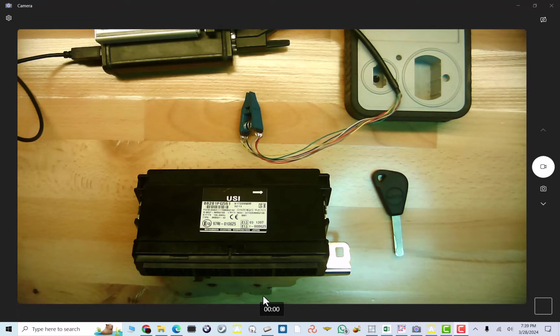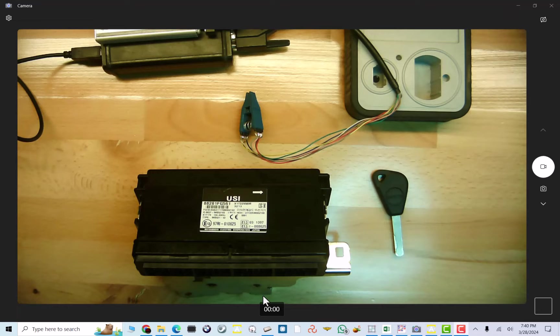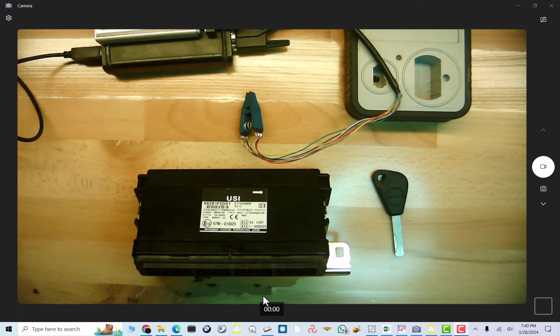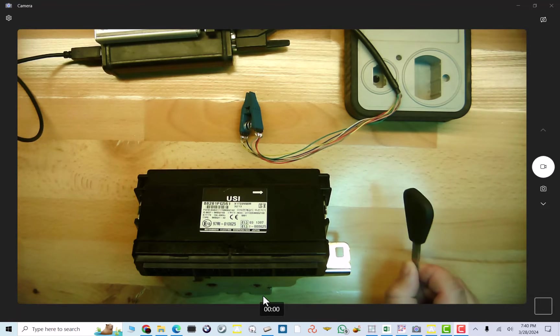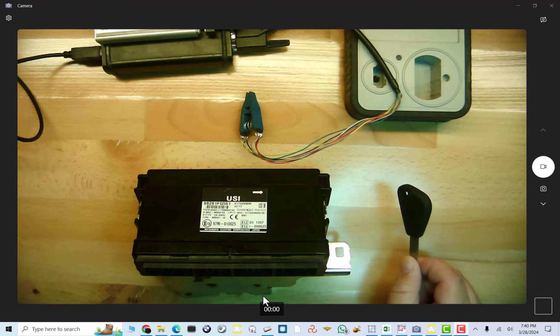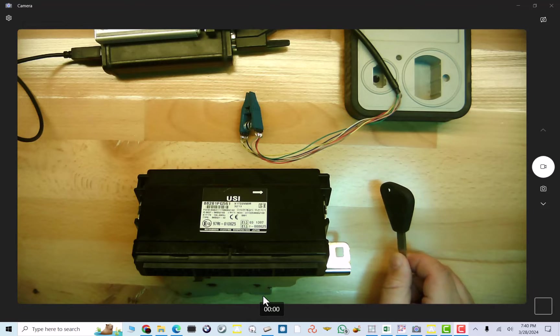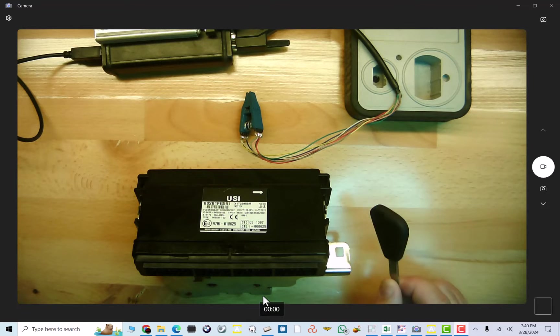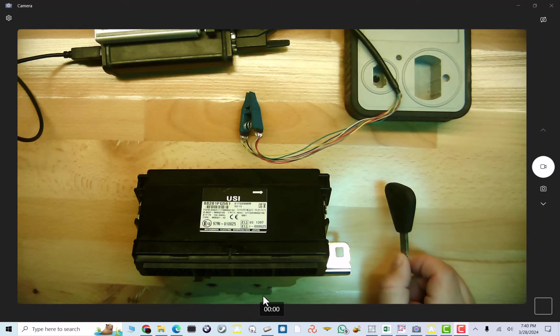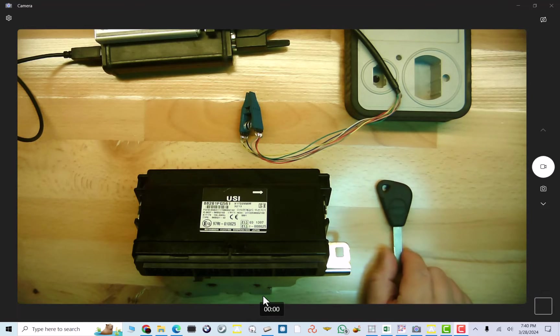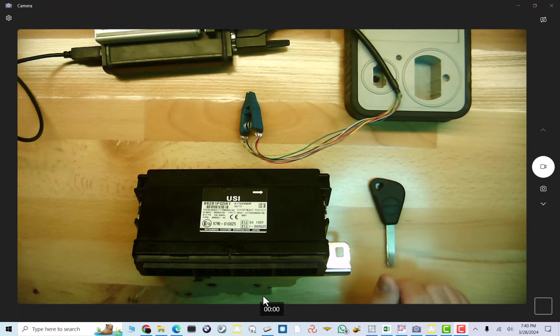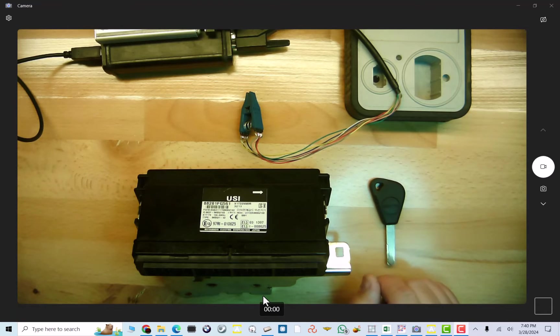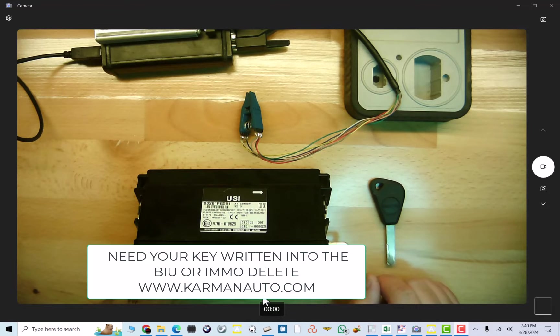Hey guys, Dan here from VHICS411. Today in front of me I have a Subaru BIU. And in this video, I will show you how we program this aftermarket key into this BIU. It can be original key, aftermarket key, does not matter. The previous locksmith tried programming this and had no success. So we will show you how this is done.